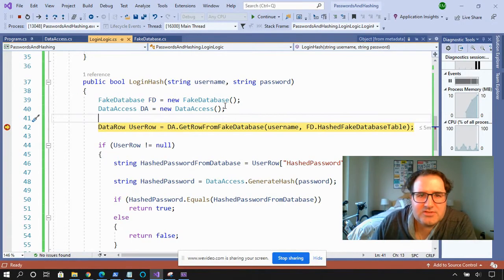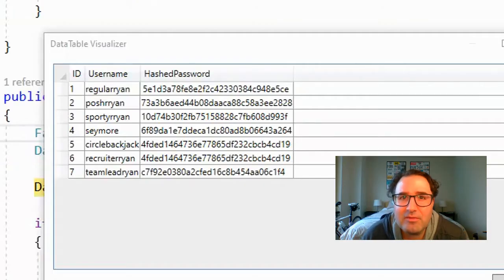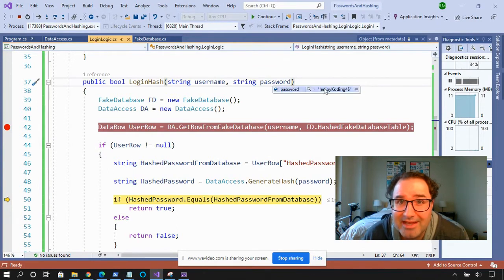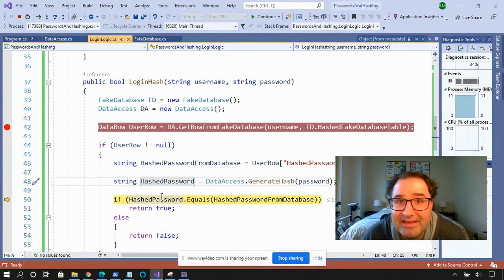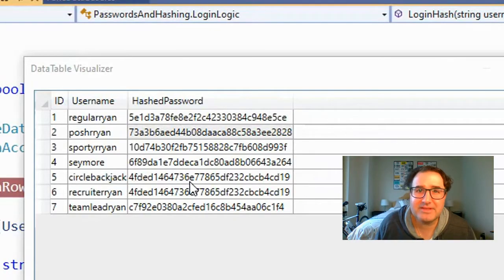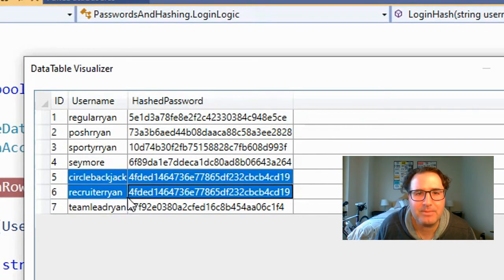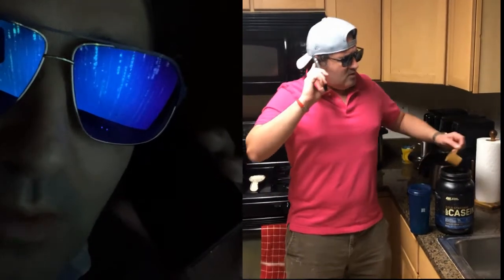So now let's try logging in with a hashed password. The process starts out the same — we're still sending in a username and a plain text password. But now that all the passwords in the database are hashed, we need to take the plain text password that was sent in, hash that, and then compare the two hashes. But there's a slight problem with this approach. Look at this table: Circleback Jack and Recruiter Ryan both have the same hashes, which means they both have the same password. So I could use social engineering to get the password of one guy, and now I have the password of everyone who has that same hash.